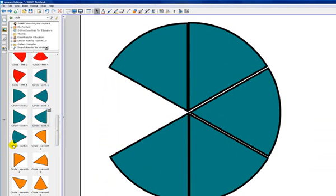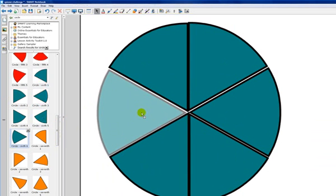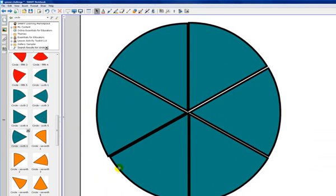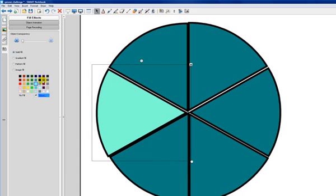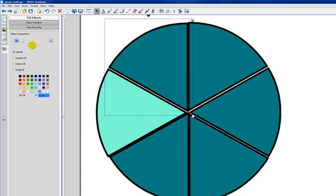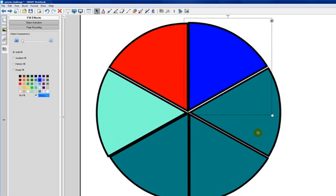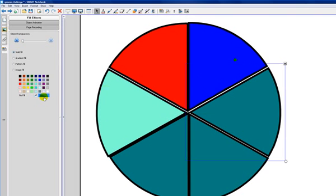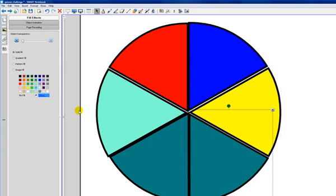Now, what's also nice about these is they are like a shape in the sense that you can go ahead and change their color just by clicking on them and going to the properties tab and changing the color. So, they're very easy to manipulate this way. There you go. There's a good spinner.